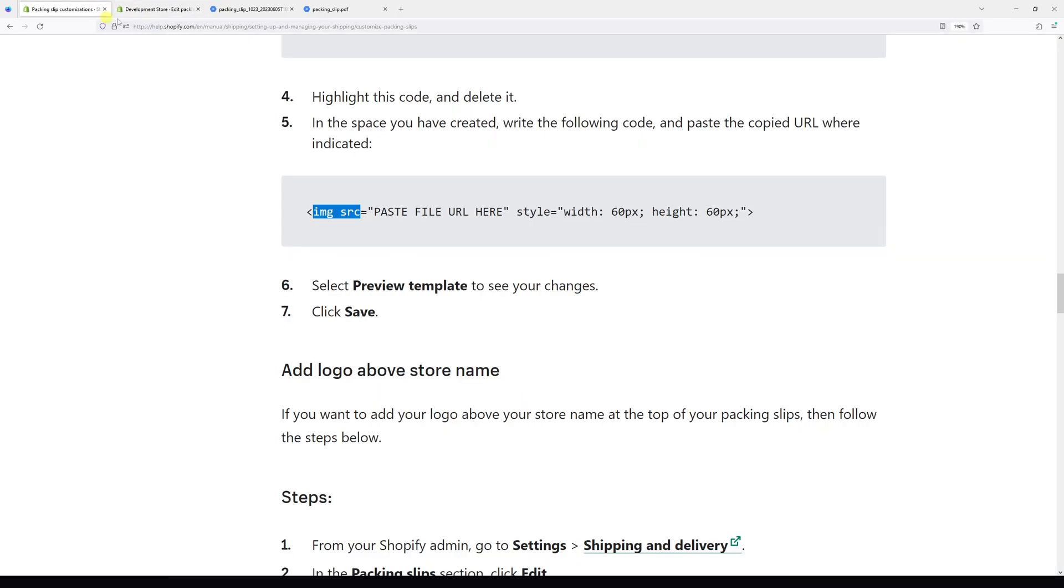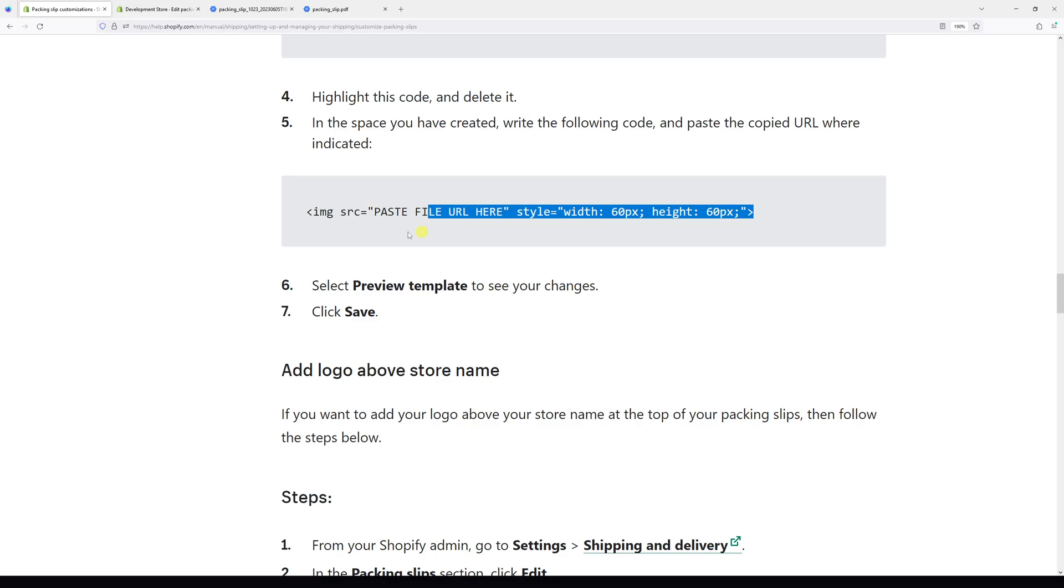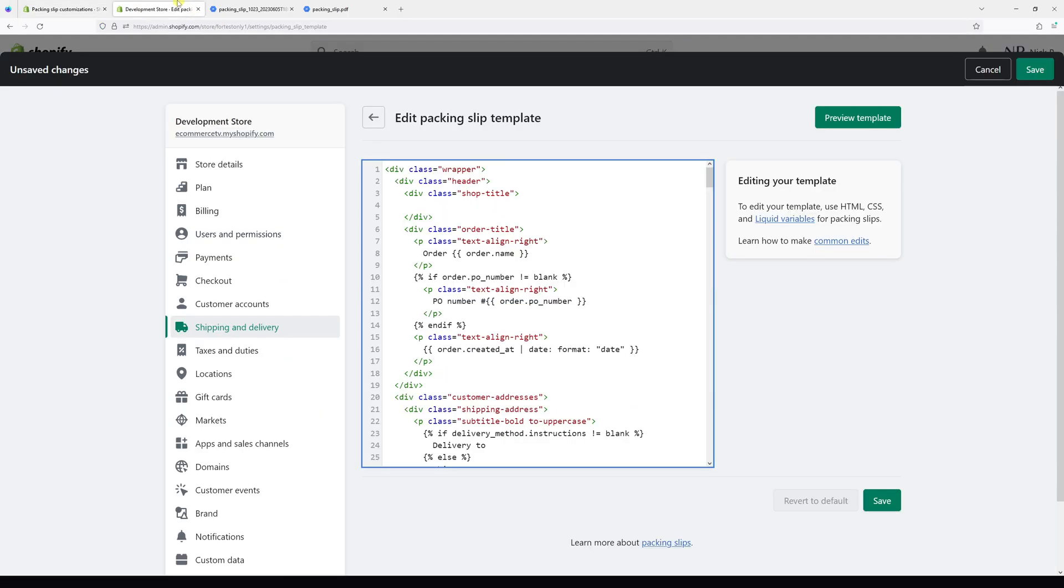Let me go to the Shopify manual, which I will also leave in the video description so you can grab this part of code. Copy this code, and then let's paste it right here. Now we have to essentially just insert the logo link in between the quotation marks.